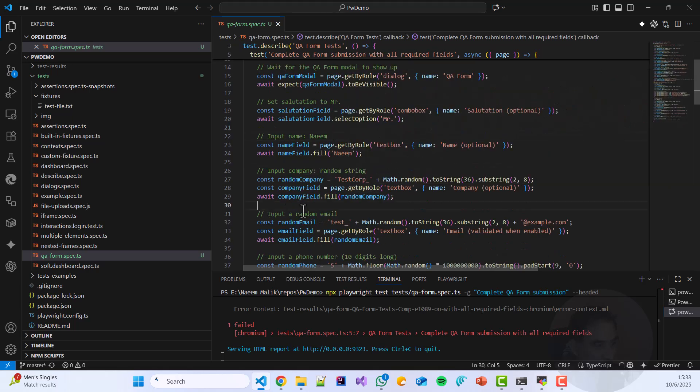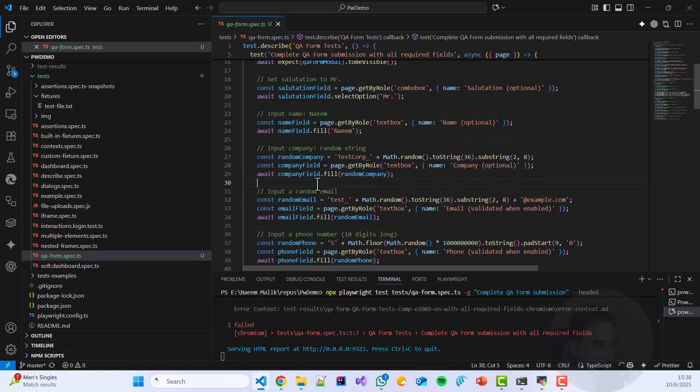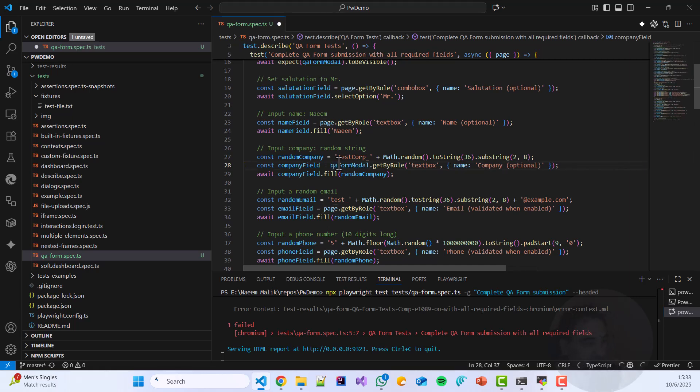So let me come here and instead of page.getByRole, let us copy paste the QA form model over here and run my test one more time.